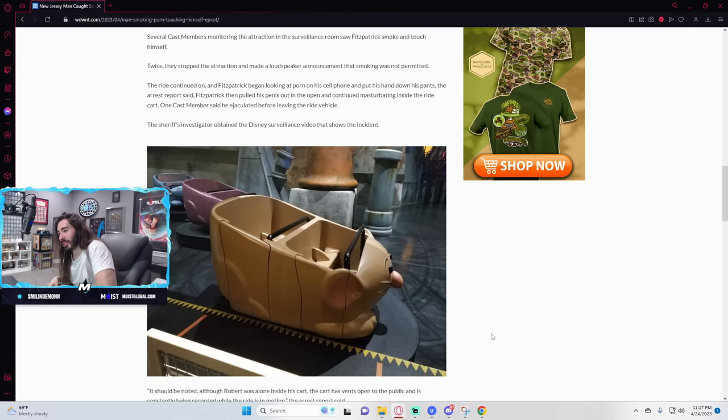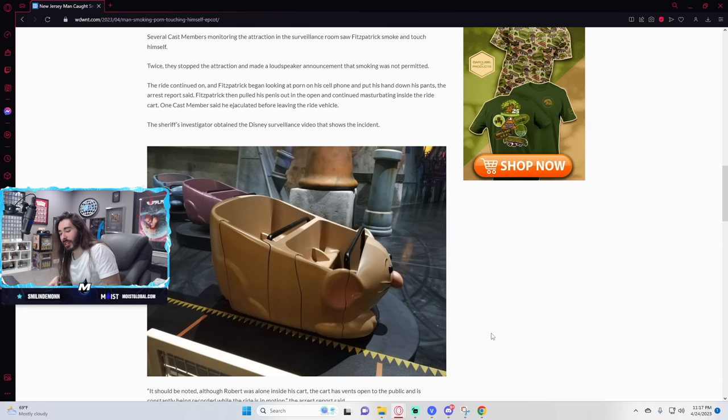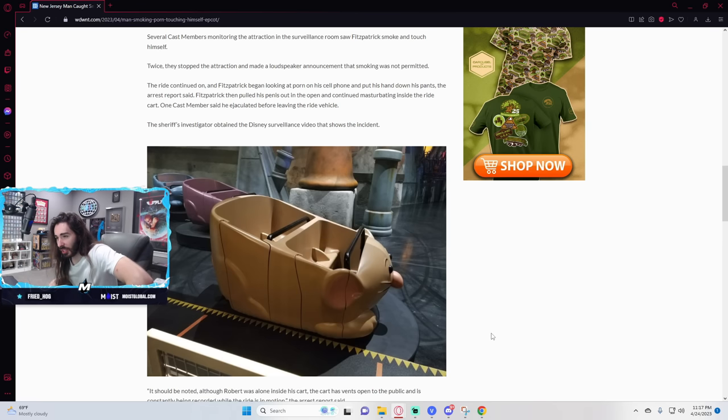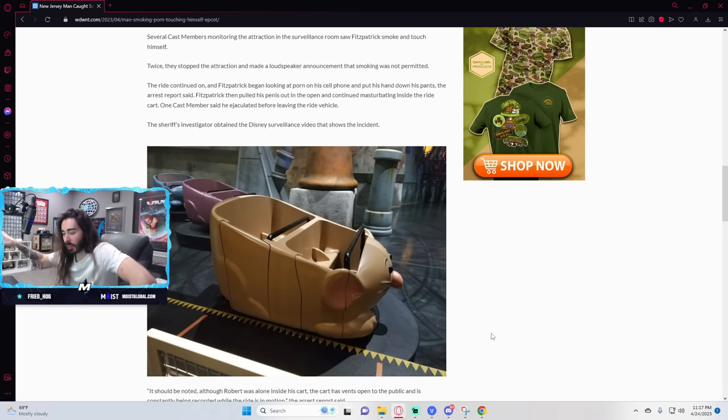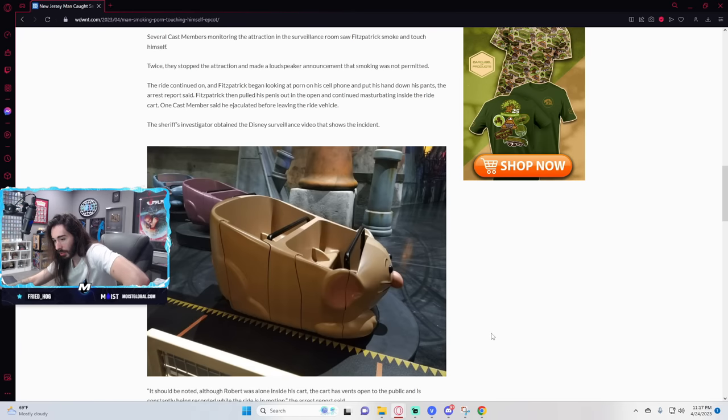Even the rat looks concerned. On Remy's ratatouille of all places is nothing sacred. Have some decency. Take that elsewhere. Take that to dueling dragons, but not Remy's ratatouille. Please.